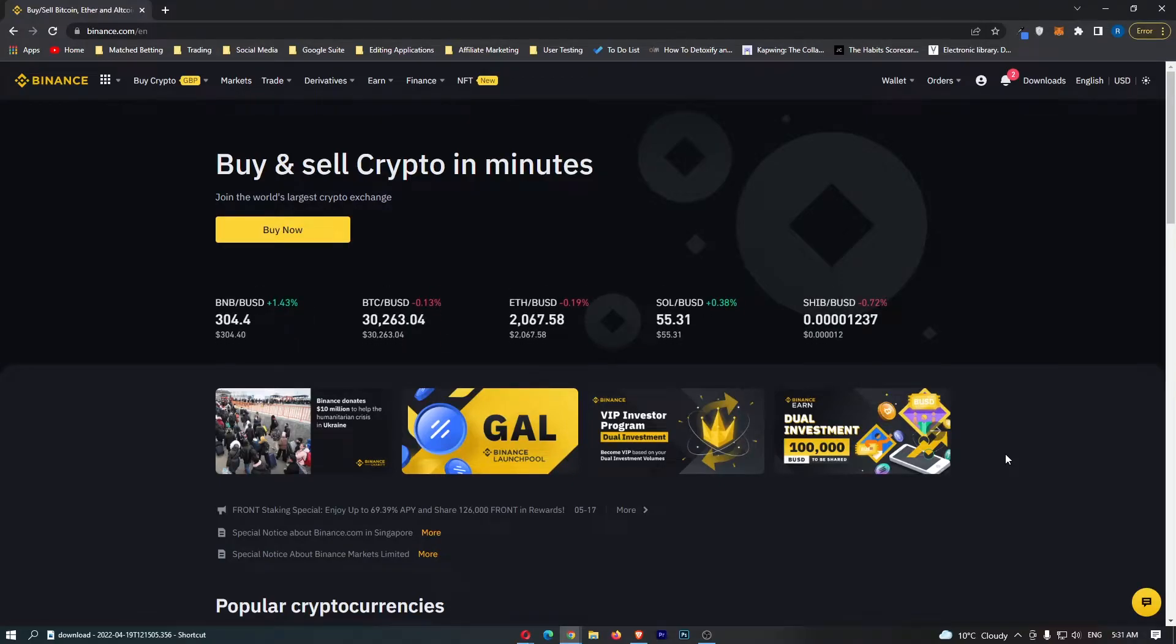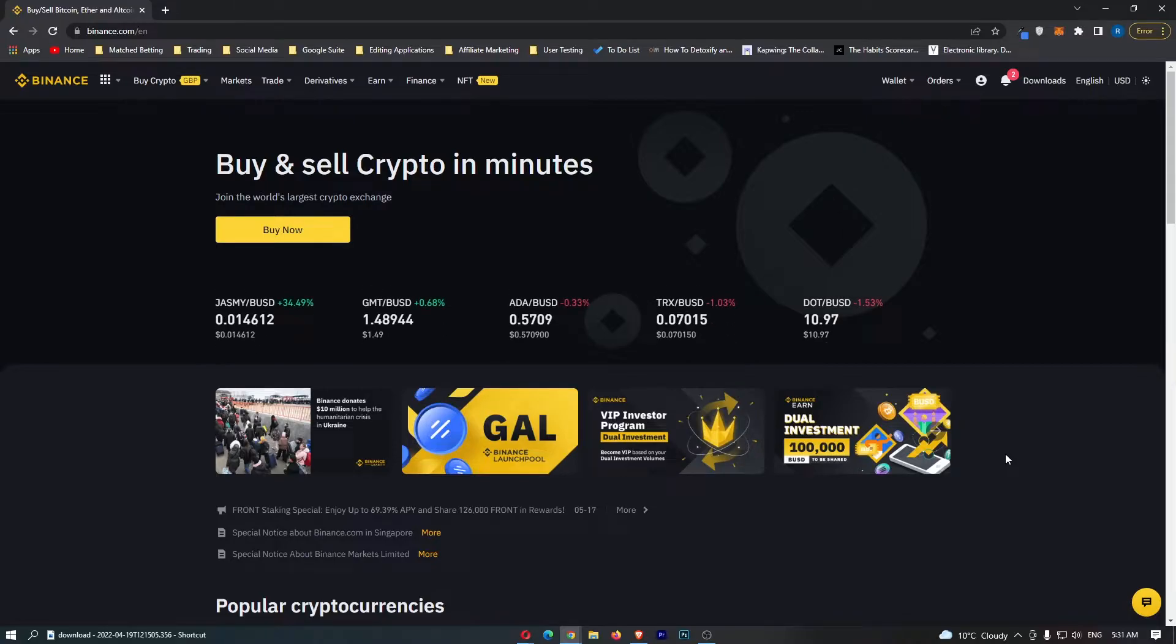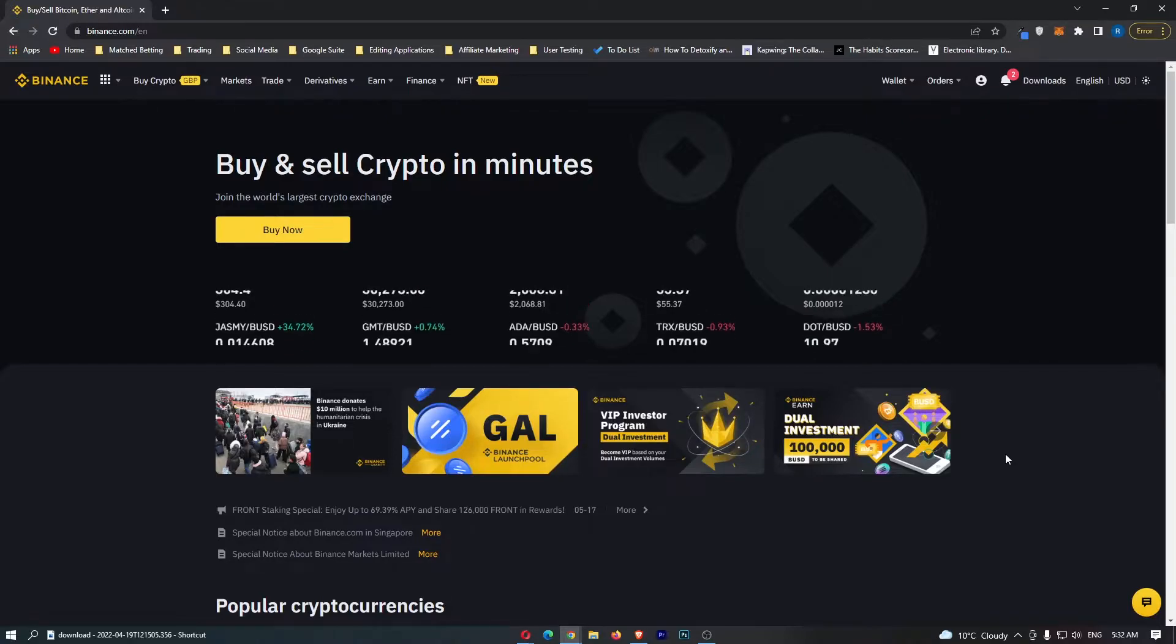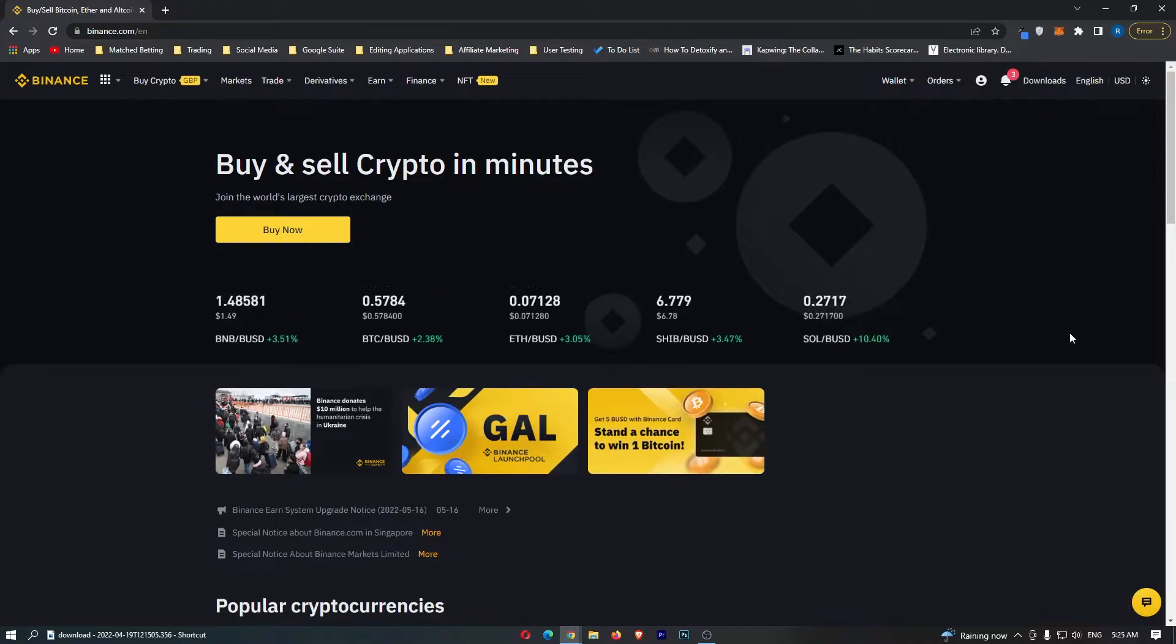How to convert BUSD into Dogecoin on Binance. This video is going to be a complete step-by-step tutorial, so if you follow along by the end of this video you will have converted your BUSD into Dogecoin on Binance.